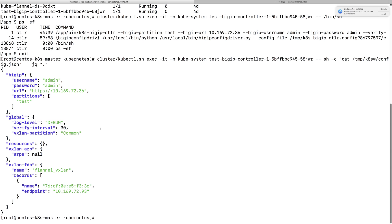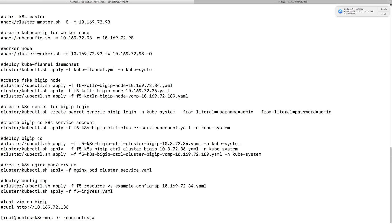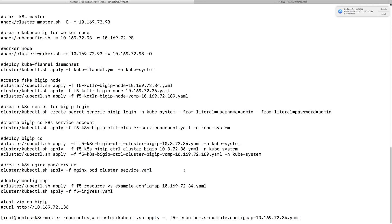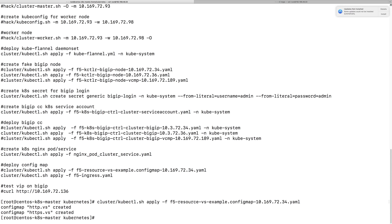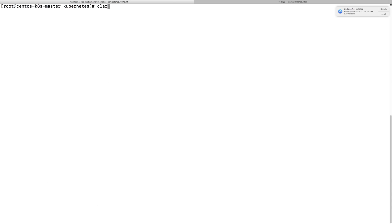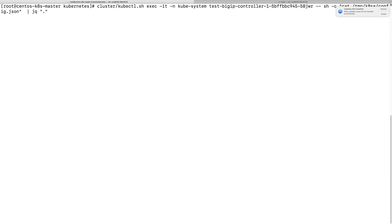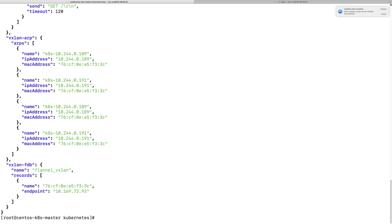To show a live example, if I now deploy a configmap — the BIG-IP controller will get the configmap configuration from the cluster and write it to the config.json file. Let's deploy the configmap and see if the config.json file has changed or not.